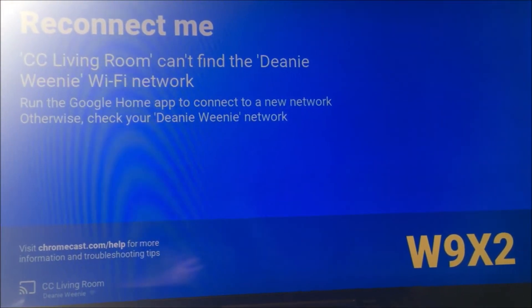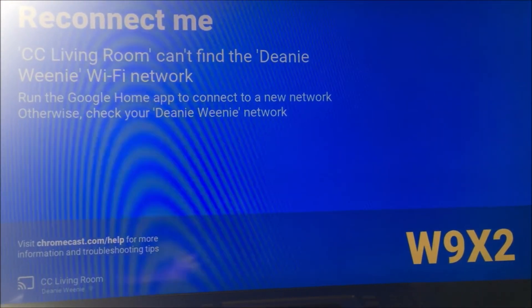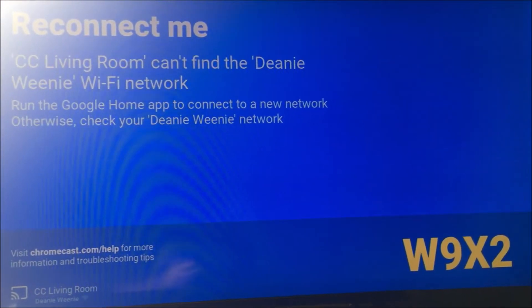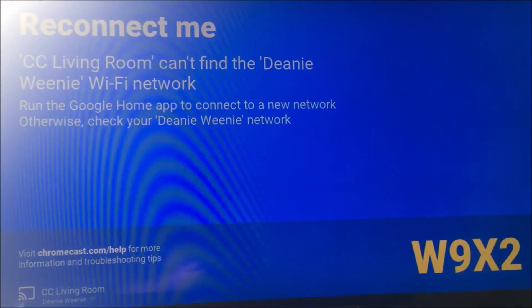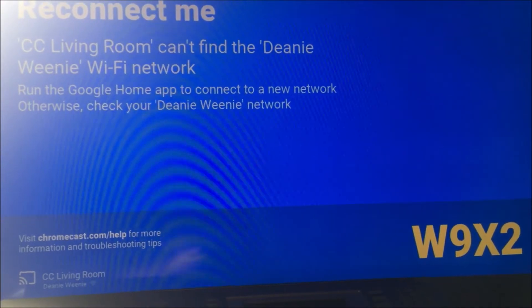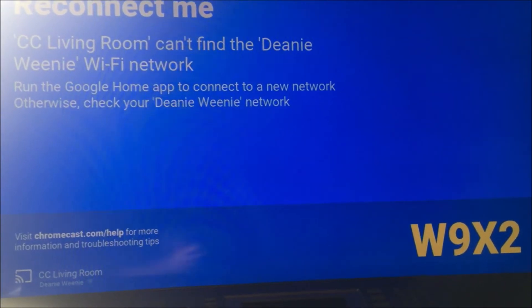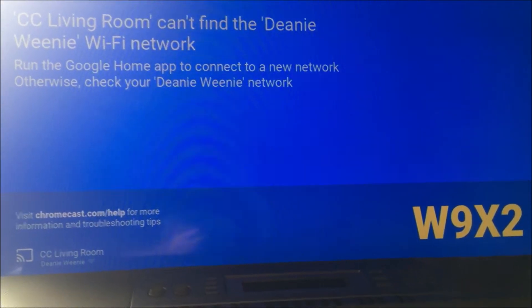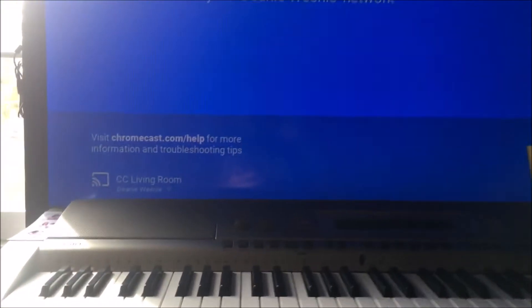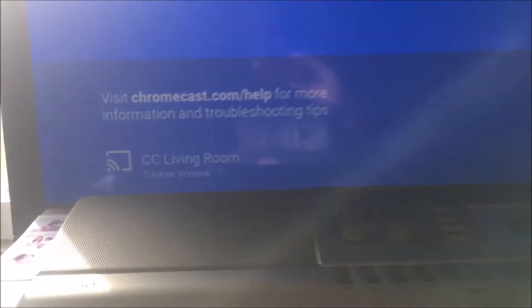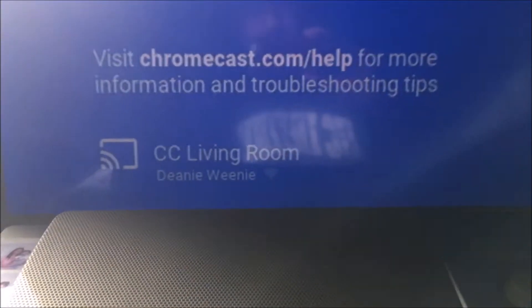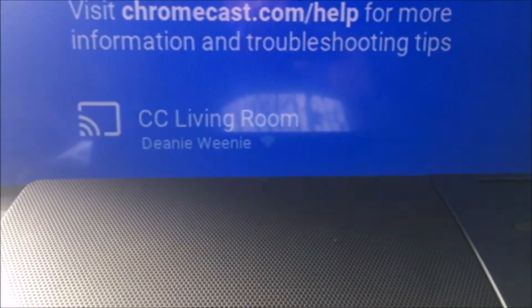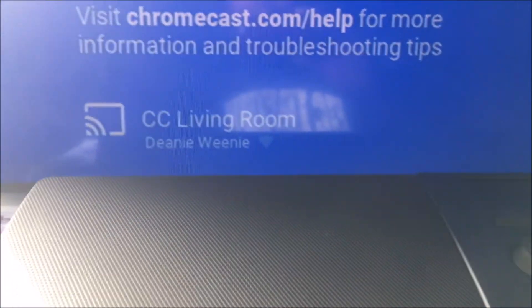Today I'm trying to set up my Chromecast. It's not connecting to the Wi-Fi for some reason. The Chromecast's name is CC Living Room.